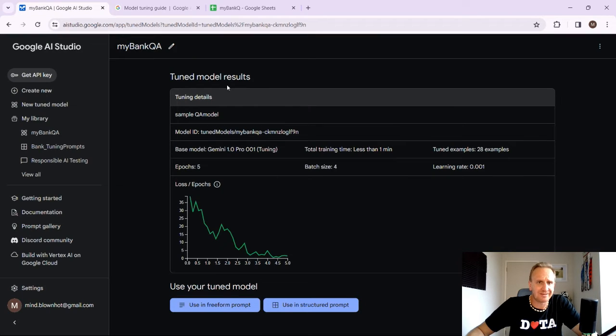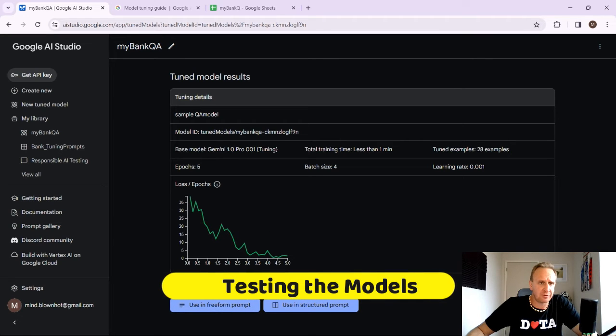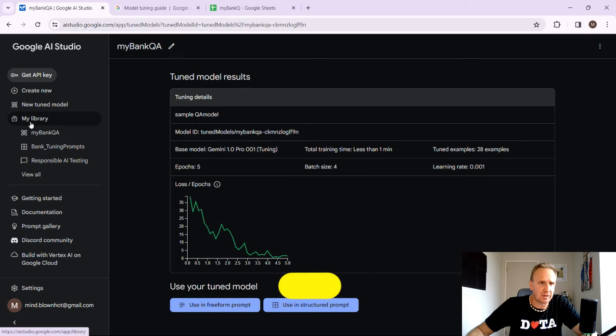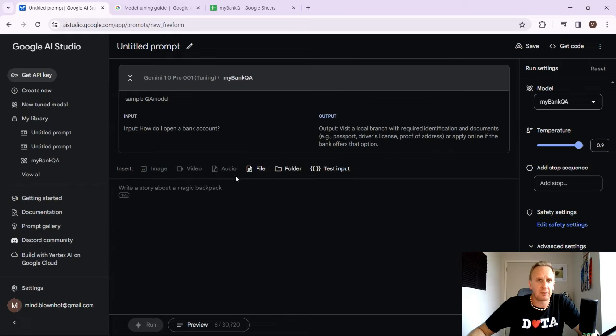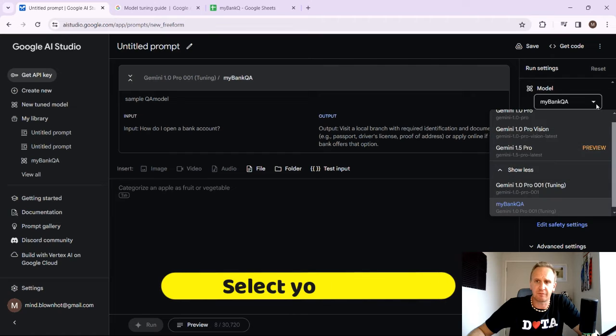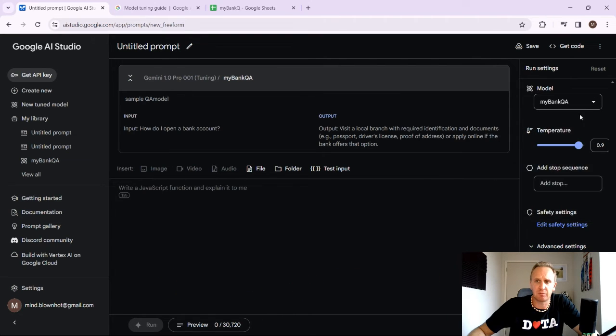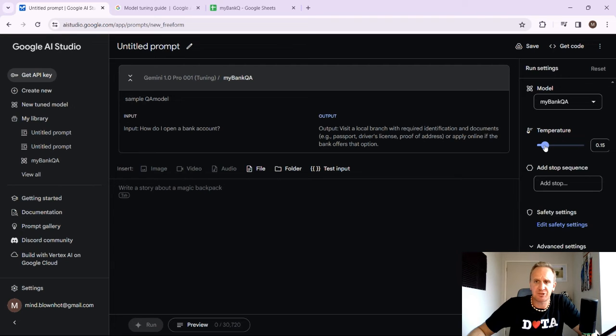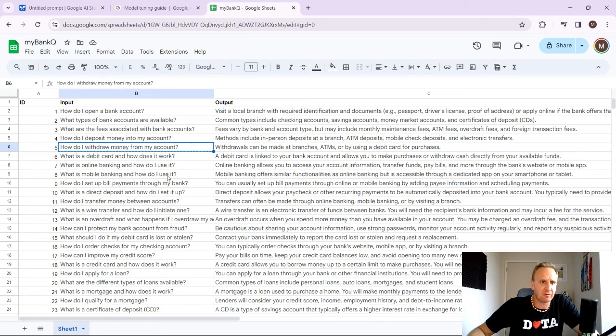What we want to do now is ultimately use the tuned model. So what we can do is go and click on use in free form. So what we want to do now is ultimately test it out. Okay, so we've opened up the model. So on the far right hand side over here, click on your model, make sure that you've selected your fine tuned model. I like to set the temperature down because it's quite factual. We wanted to use our large language model questions and answers.